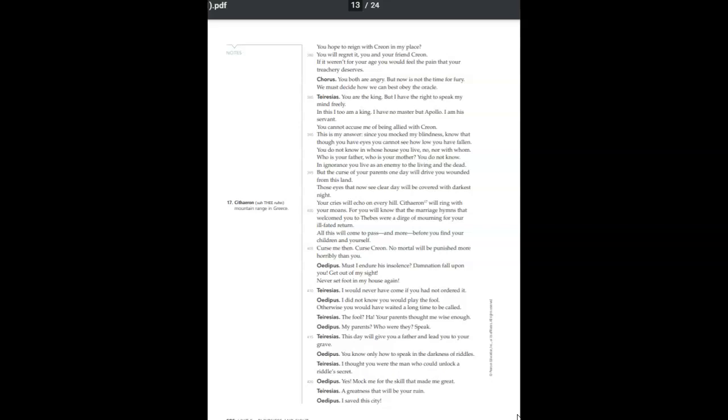Must I endure his insolence? Damnation fall upon you. Get out of my sight! Never set foot in my house again! I would never have come if you had not ordered it. I did not know you would play the fool, otherwise you would have waited a long time to be called. The fool? Your parents thought me wise enough. My parents? Who were they? Speak.